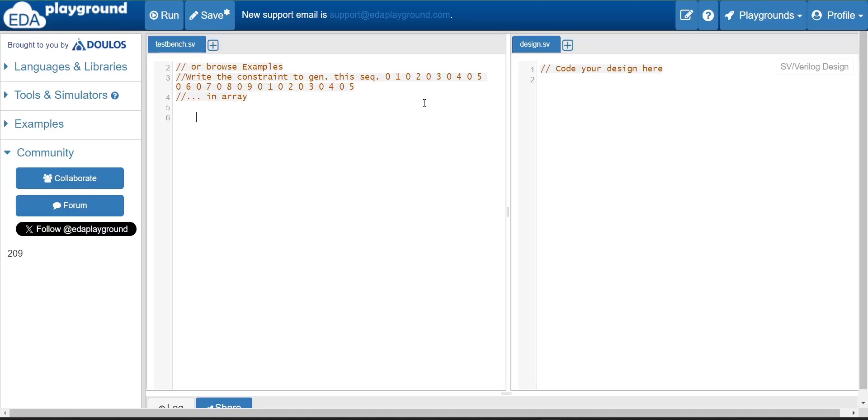Then you have to further start writing the code. So first, let us see the question given to us here.